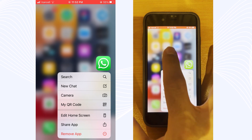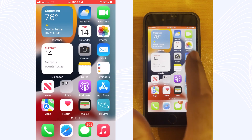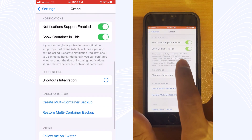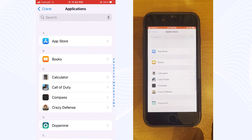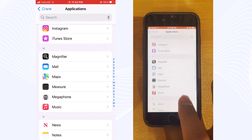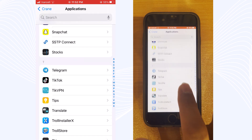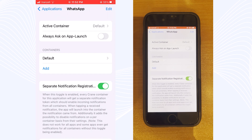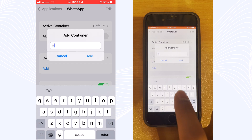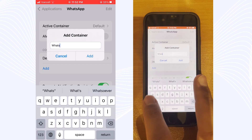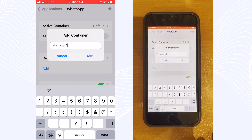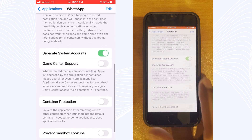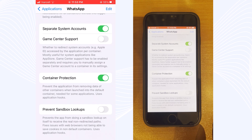Now I will test this for WhatsApp. Go to Crane, then Applications, and find WhatsApp. Tap on the app you need to clone, and on the Containers tab, write a name for your new cloned app — for example, 'WhatsApp 2'. Tap Add and set your toggles. Turn on the first three options, then go back to the main menu.